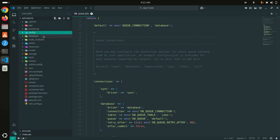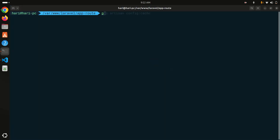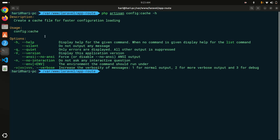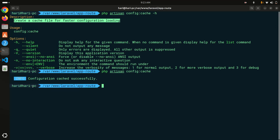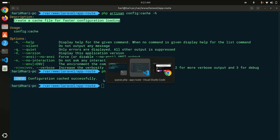Let me run the command: `php artisan config:cache`. The description says 'create a cache file for faster configuration.' Now let me run `php artisan config:cache` and hit enter — you can see 'configuration cached successfully.'